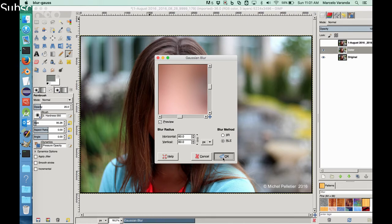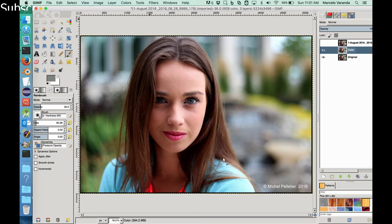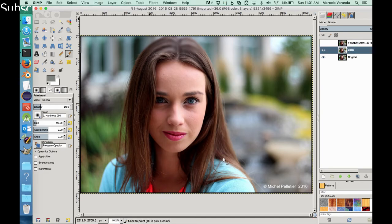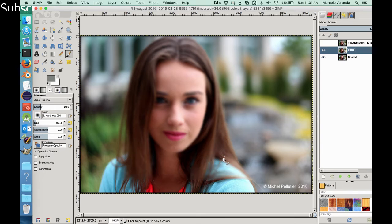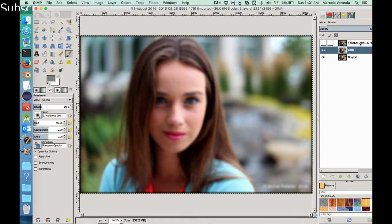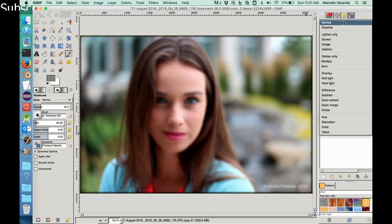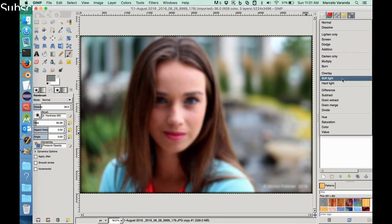Takes a while to process. There you go. It's very slow because it's a high definition image, so it takes quite a while. Now let's select this temporary and let's change the mode of blending to Grain Extract.